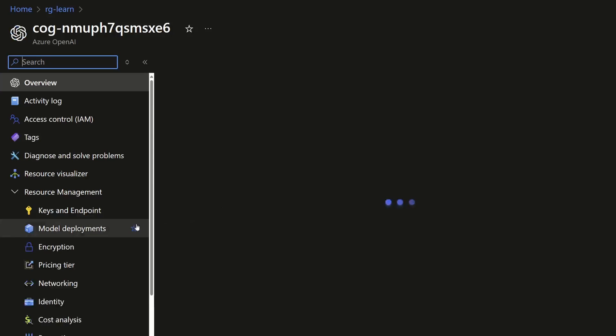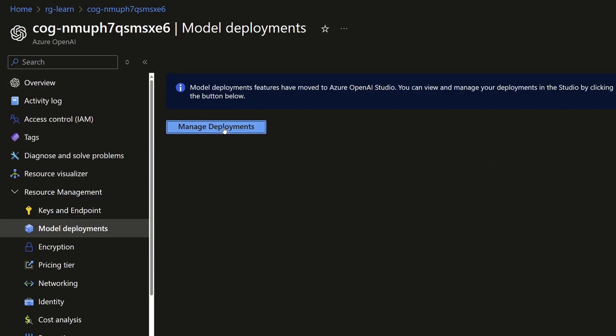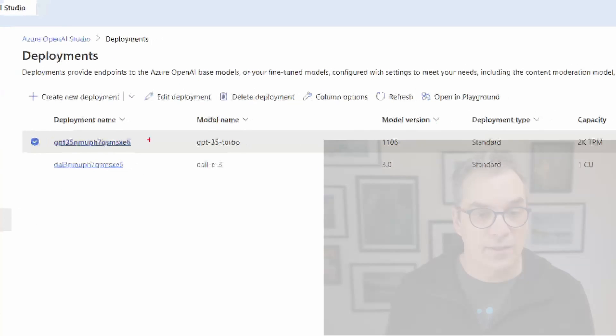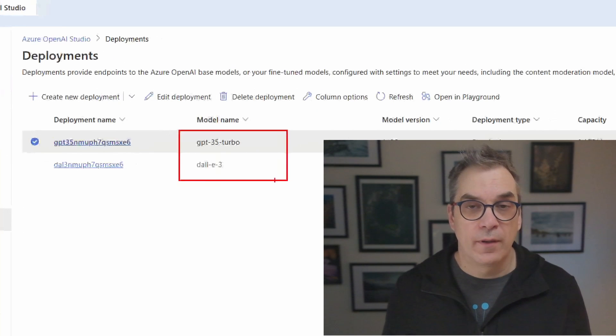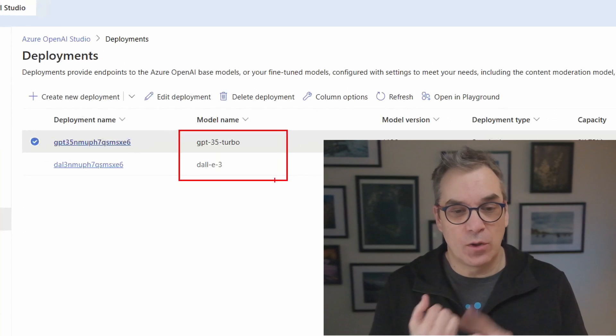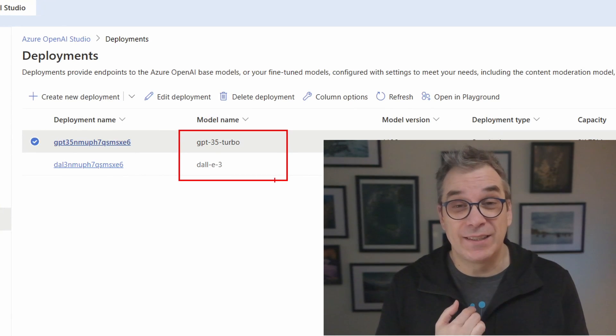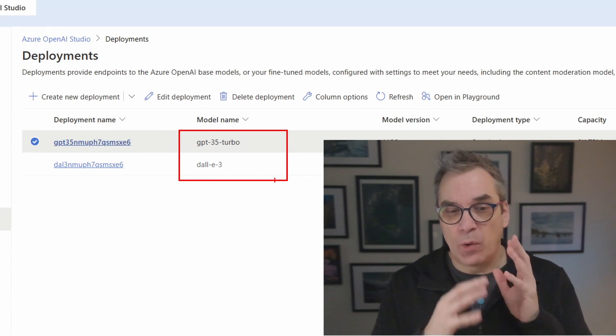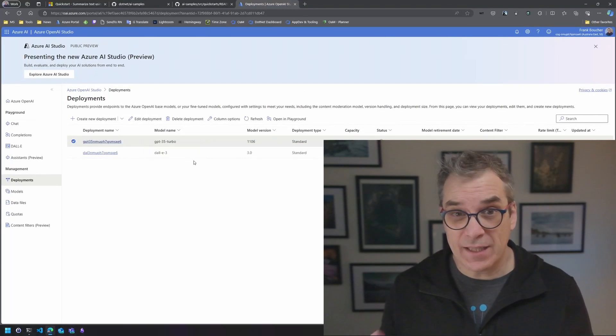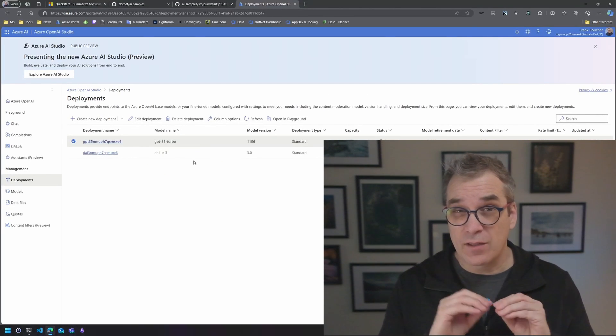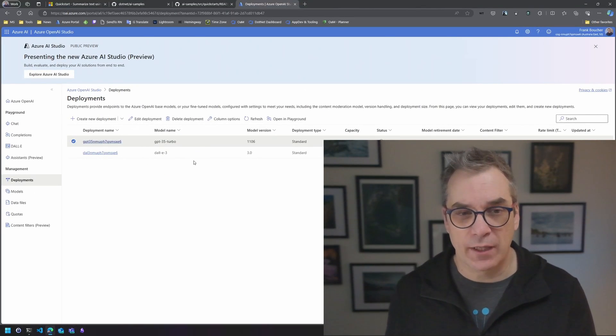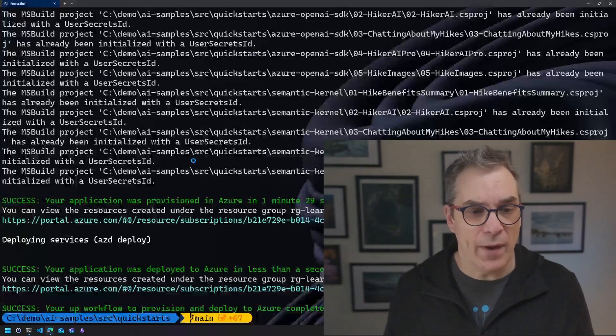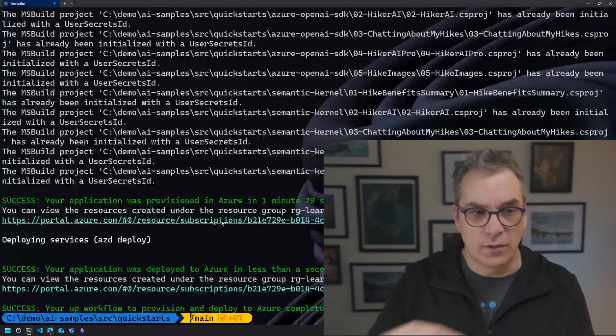Opening here the Azure portal we can see that it created for us Cognitive Services. And if I go there and if I go into the model deployment, I can see that it created two, it deployed two models: the GPT-3.5 and the DALL-E 3.